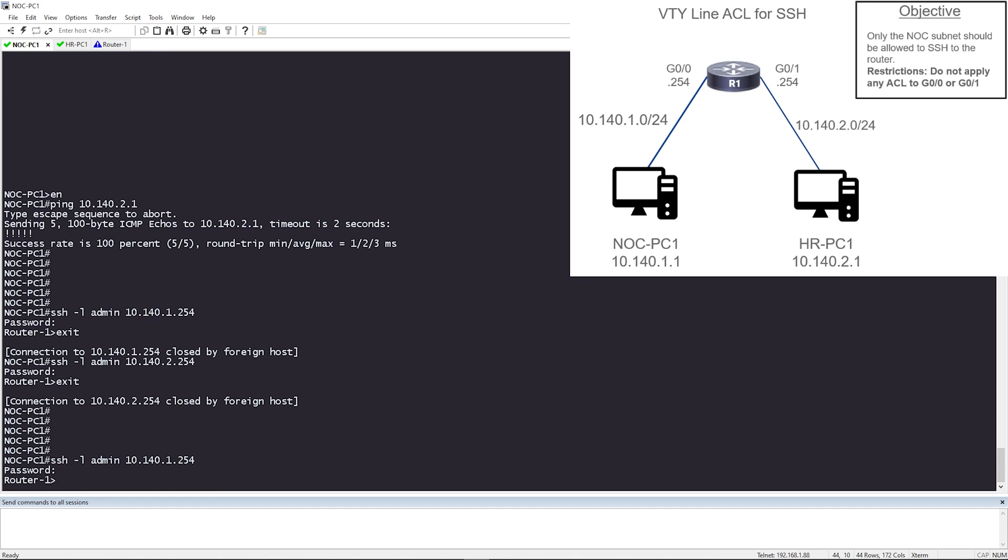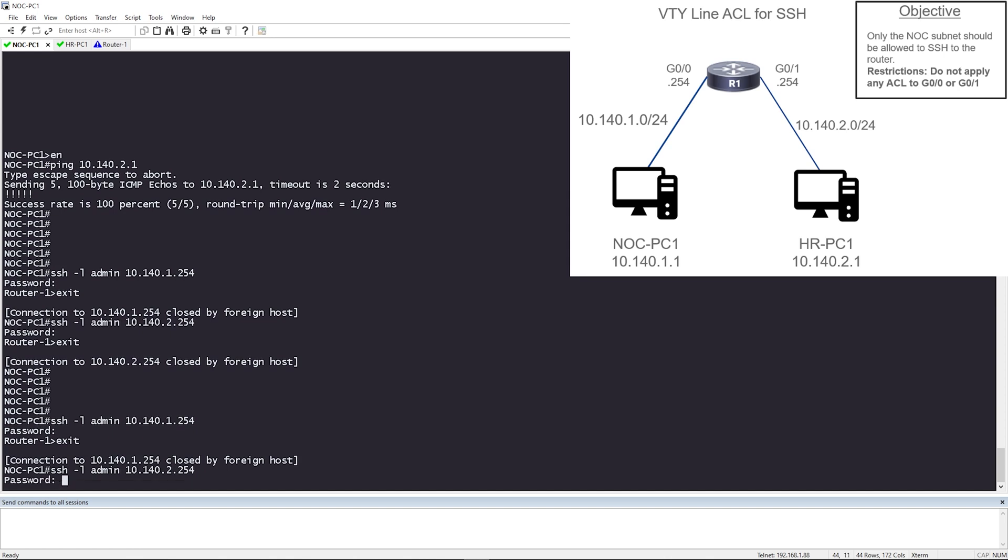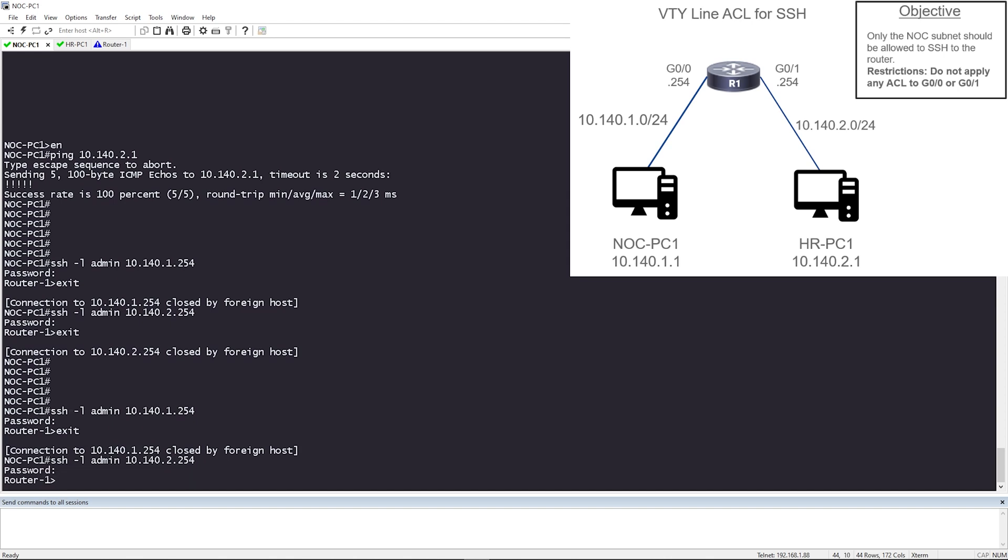Let me exit and let me verify that the other IP address on router one, that 10.142.254, let me make sure I can SSH to that. Okay, and I can, I was given a password prompt and I'm in.